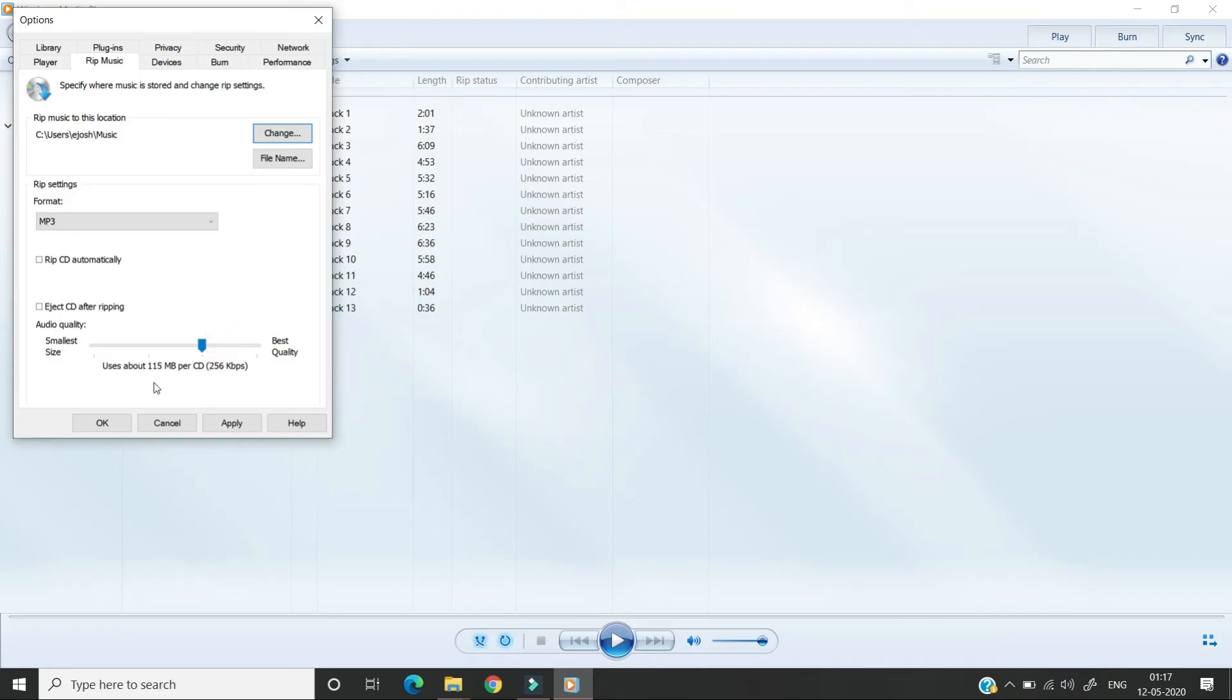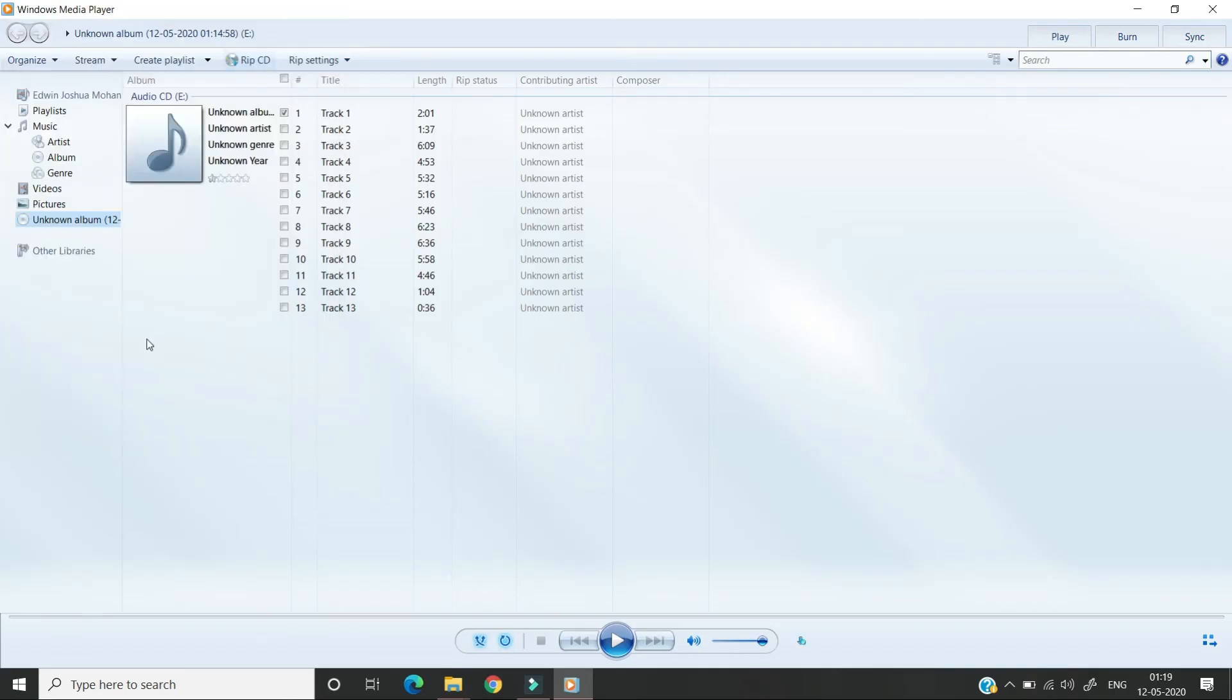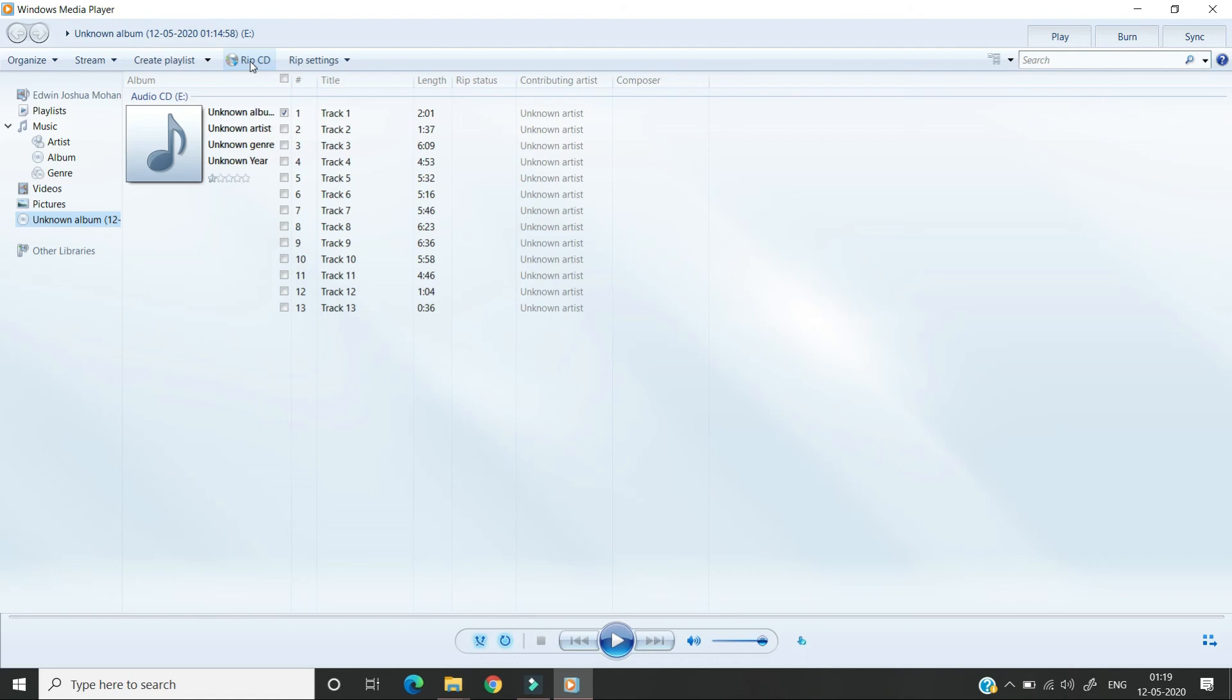Now I'm clicking apply and ok. Now all the settings are done so you can go and click rip CD. Once you click on rip CD you can see that the track which we have selected will be ripping.